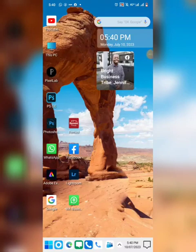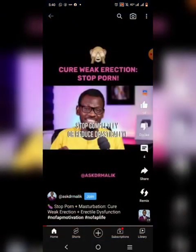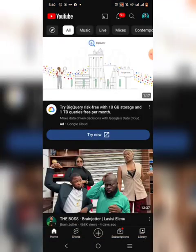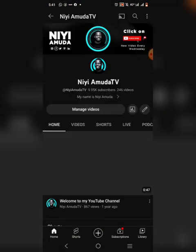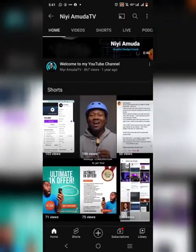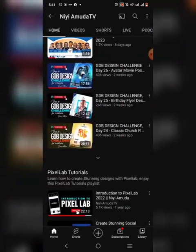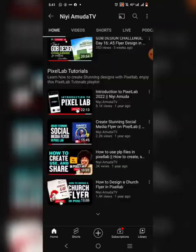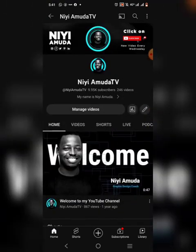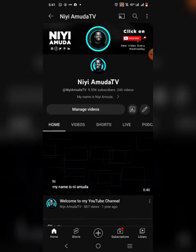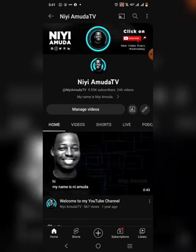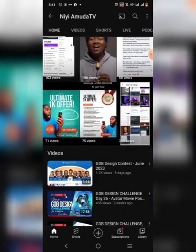My name is Ni Hamouda and welcome to my YouTube channel. If you are new, don't forget to like this video and hit the subscription button. I have a lot of videos here that will help you grow your business, learn graphic design, and master it. Just go ahead and click the subscribe button and you get access to over 246 videos.